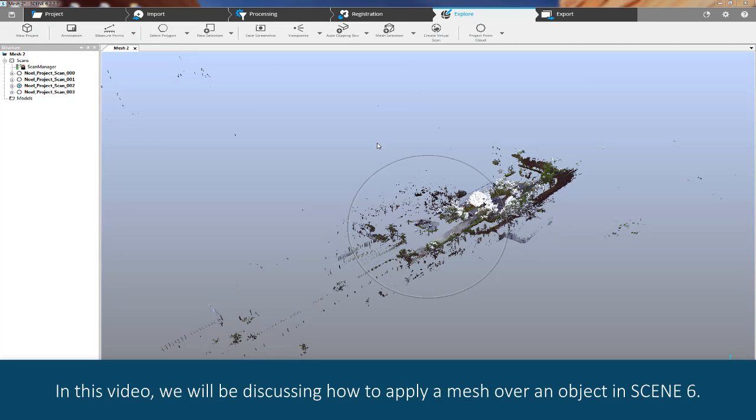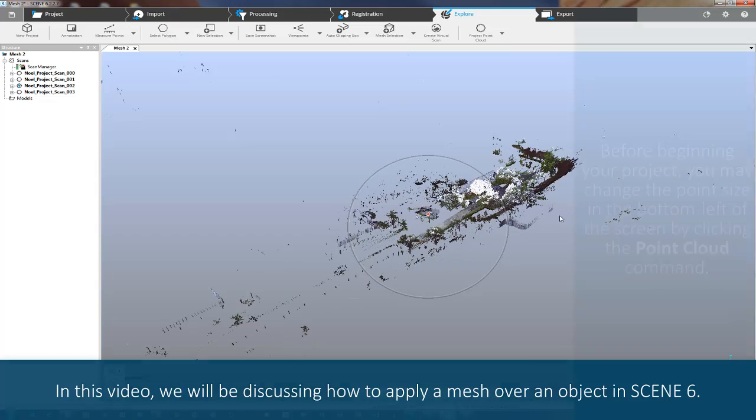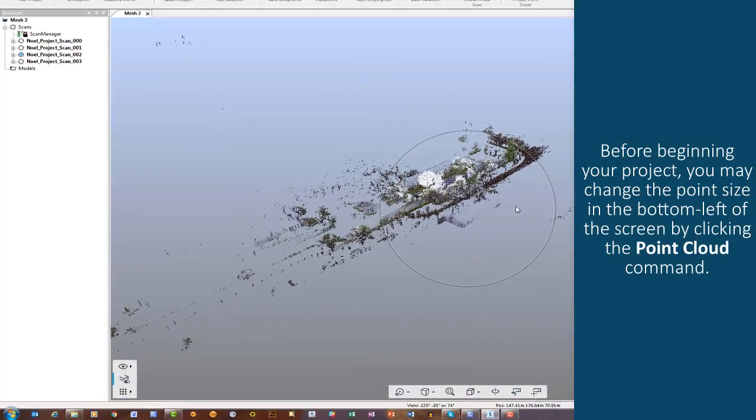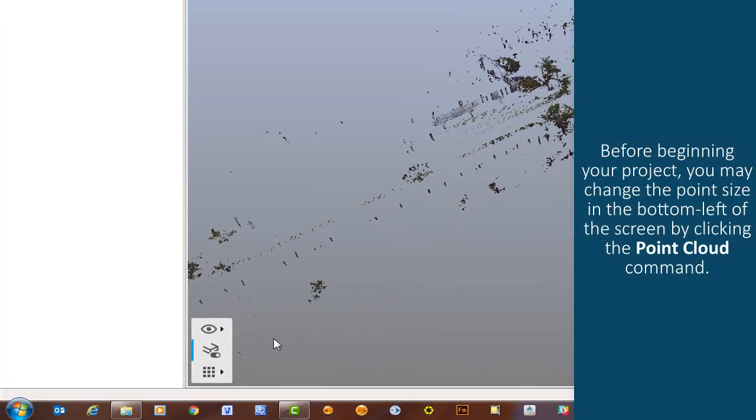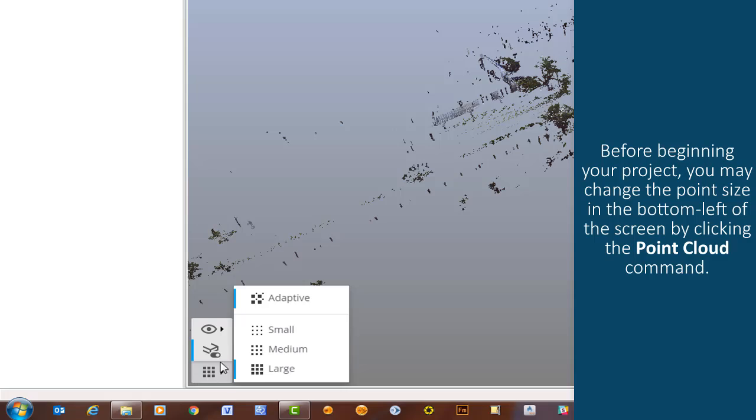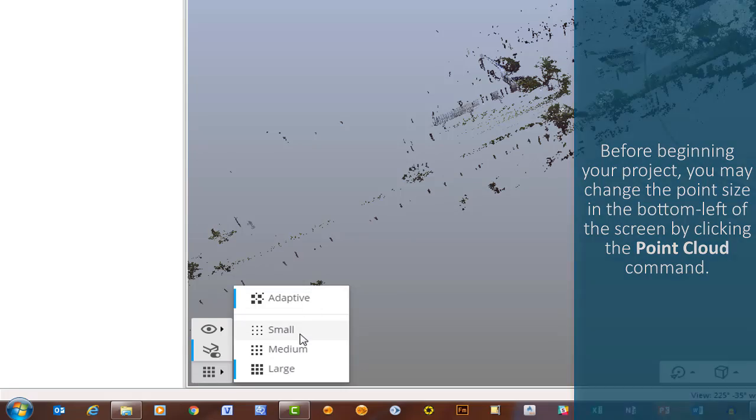In this video, we'll be discussing how to apply a mesh over an object in Scene 6. Before beginning your project, you may change the point size in the bottom left of the screen by clicking the Point Cloud command.